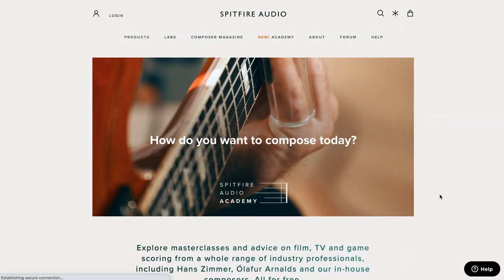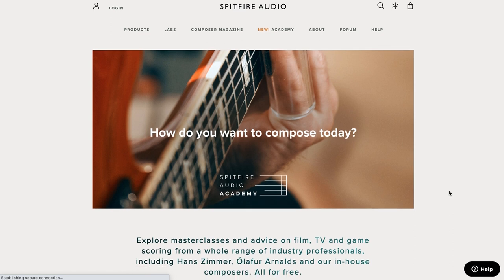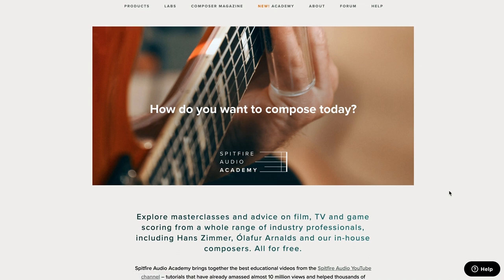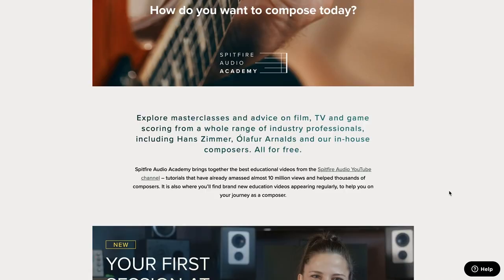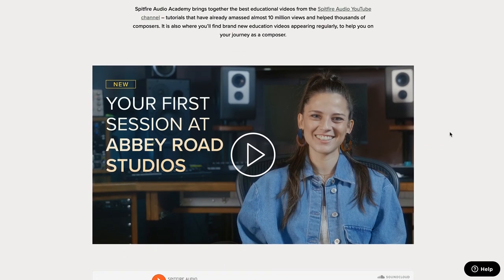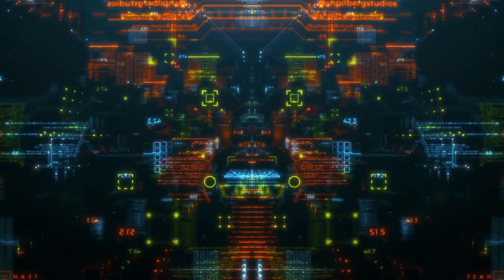Free education this month — Spitfire has this really cool new resource: Spitfire Academy. They're going to be putting out master classes with advice on film, TV, and game scoring, with talks from people like Hans Zimmer and Oliver Arnold. I'll include a link over to Spitfire Audio's Academy below.